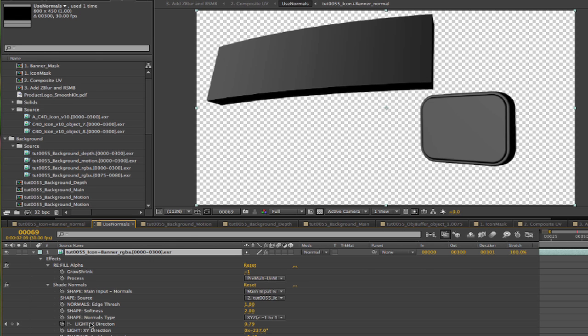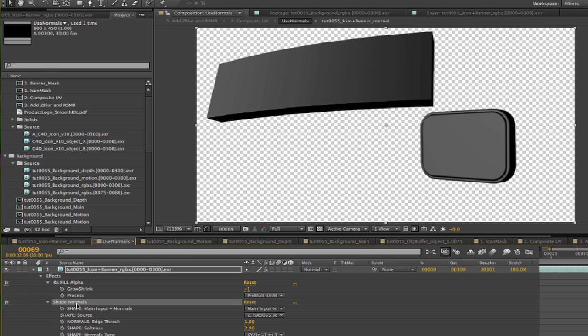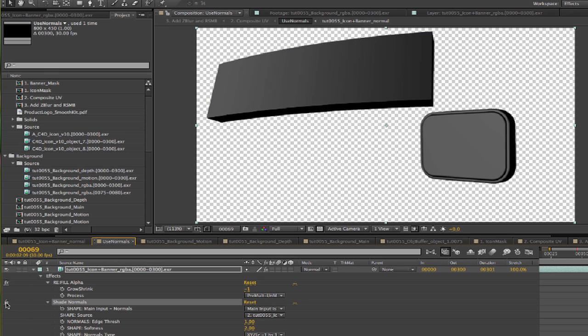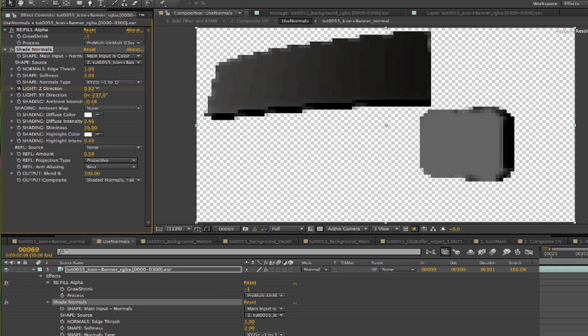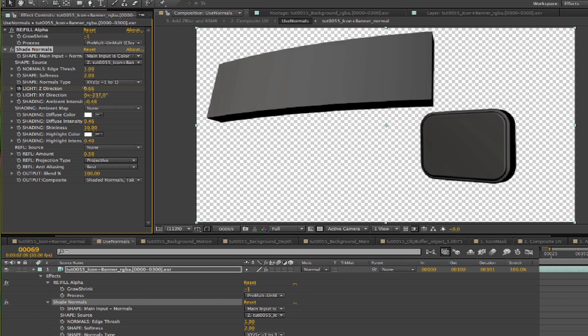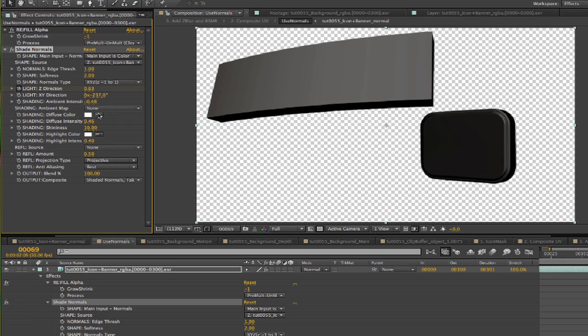If we double click on layer 10 where it says use normals, we can see how we use the normals to change the look of the banner with the shade from normals plugin. Also, with shade normals, we can adjust the light direction and change the look easily. This is useful for matching the environment better. We can discuss this further in another tutorial.